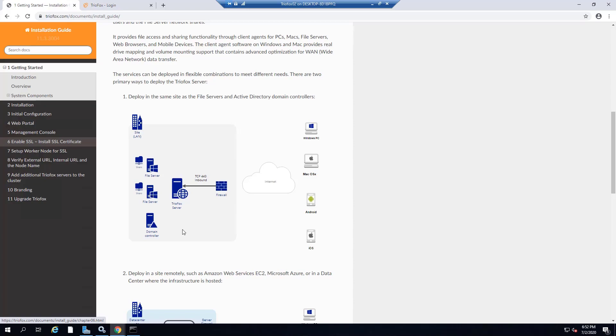TrioFox is installed on a clean Windows Server 2016 or 2019 virtual machine. You can see from the diagram on screen, TrioFox is installed on your network where you have Active Directory and file servers.